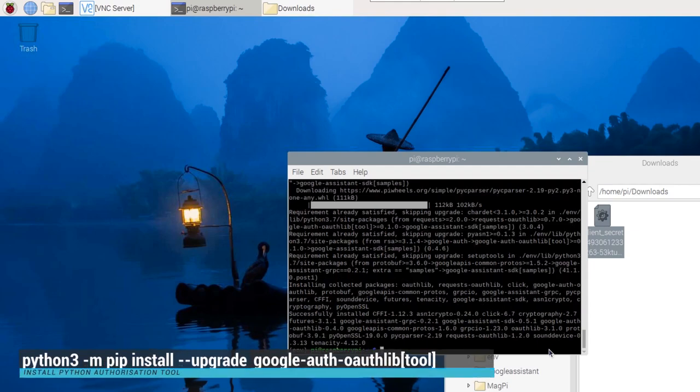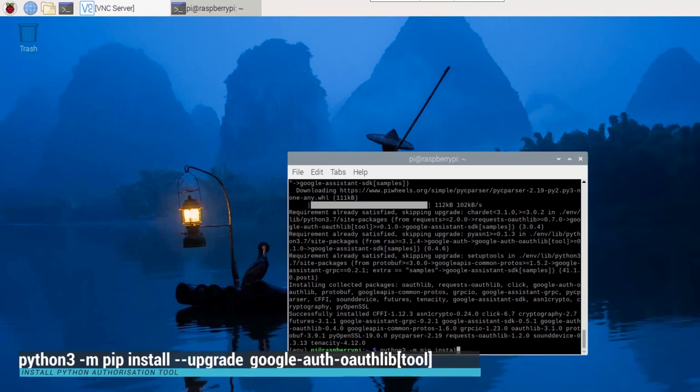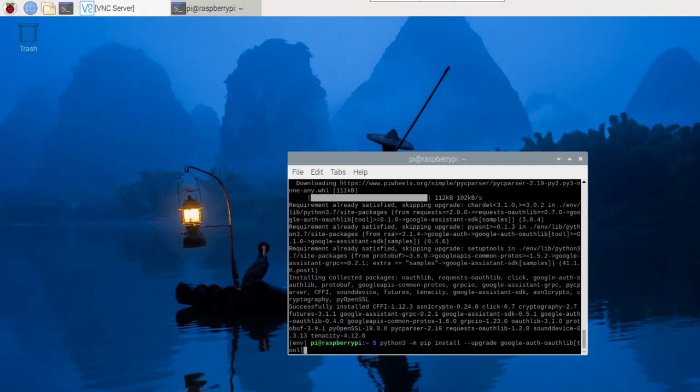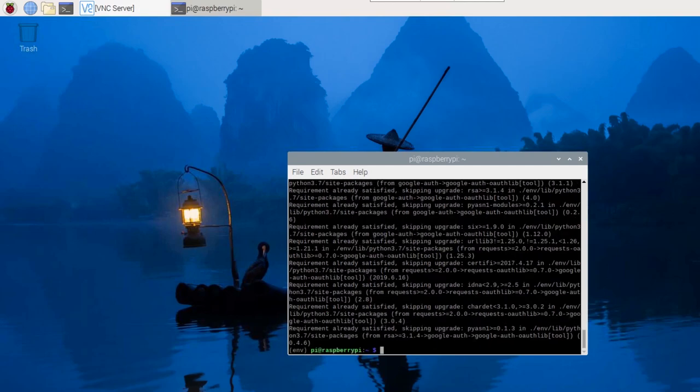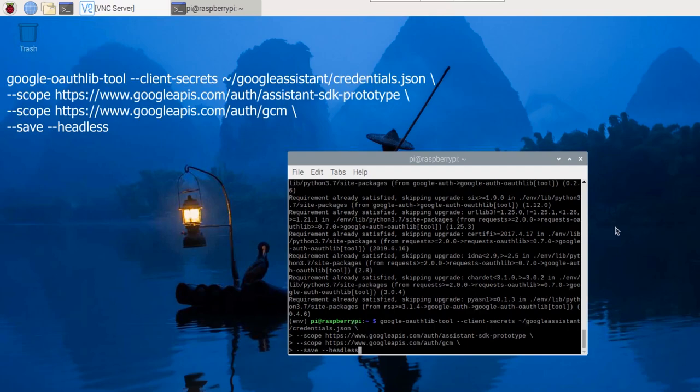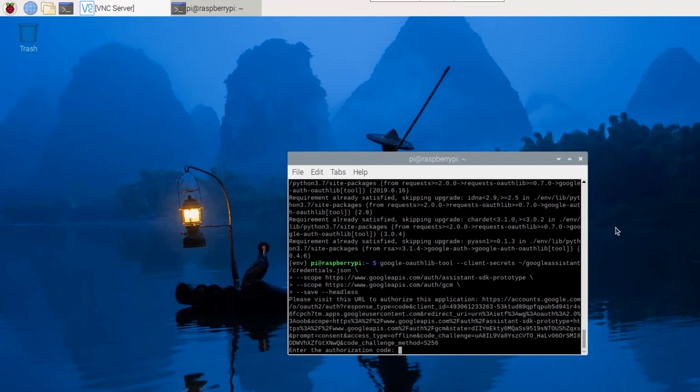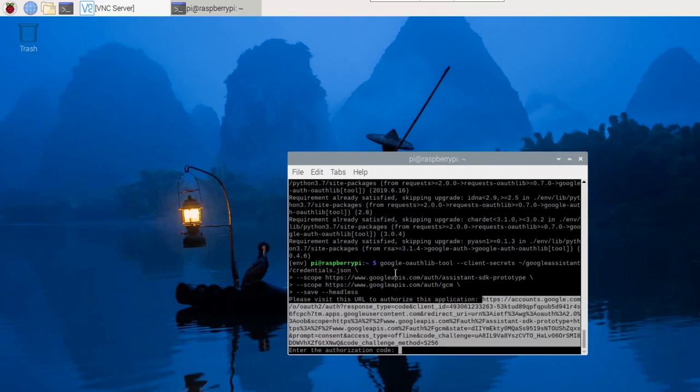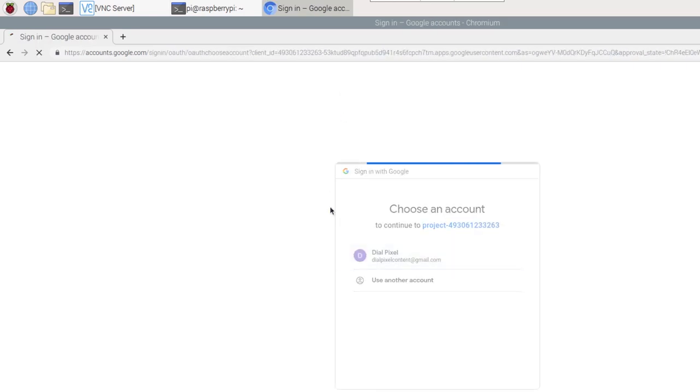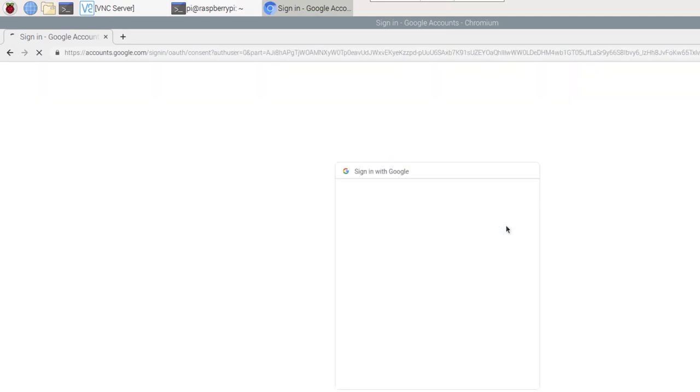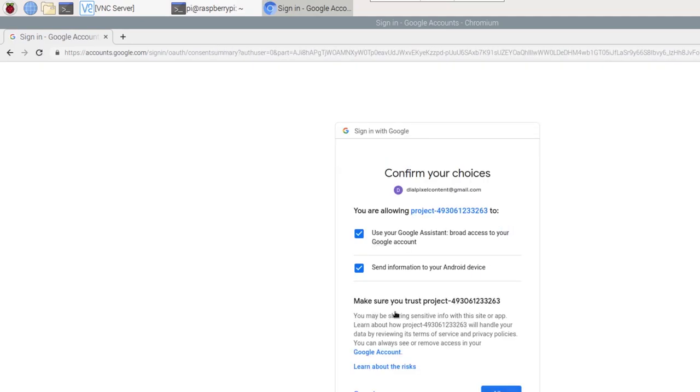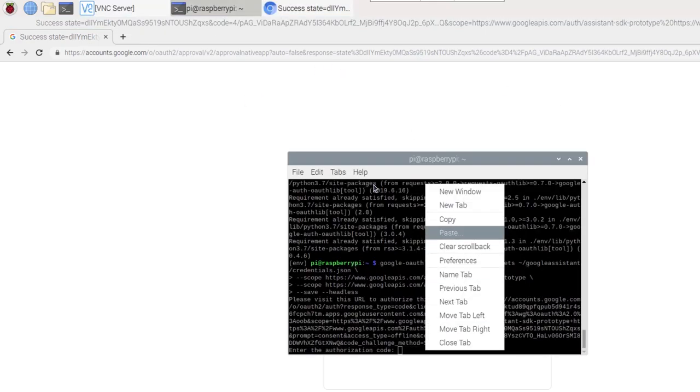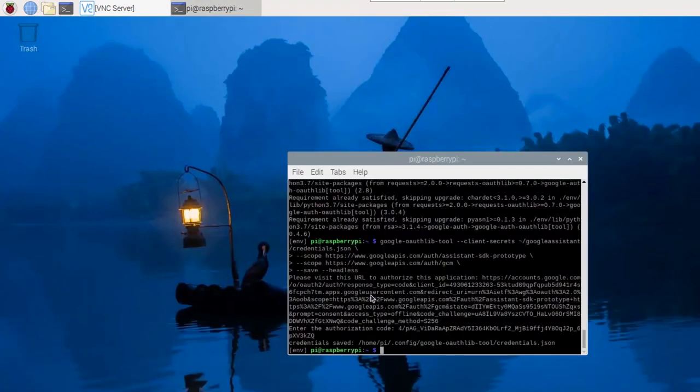After installing everything, we now need to authorize the Raspberry Pi so that it is able to use the Google Assistant. Run the following command to install the Python Authorization tool. Let's paste the following piece of code into the terminal to install the Google Authentication library. You can find the code in the description below. You are now presented with a very long URL which you need to copy and paste in your web browser. Login to your Google account that you used at the beginning of this project and you will obtain a code that you need to copy and paste back into the terminal. Upon successful authentication, you are now ready to use the Google Assistant.